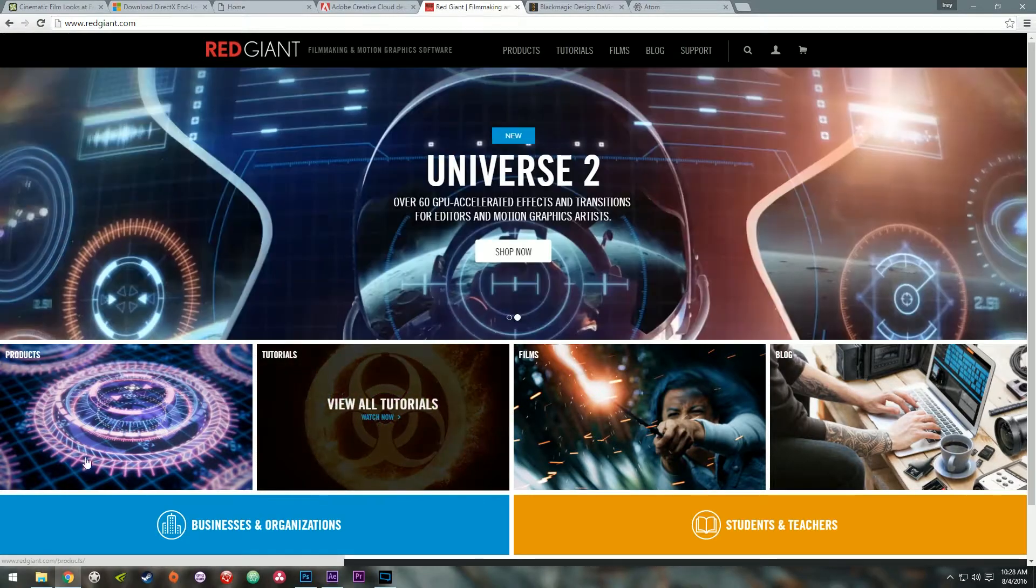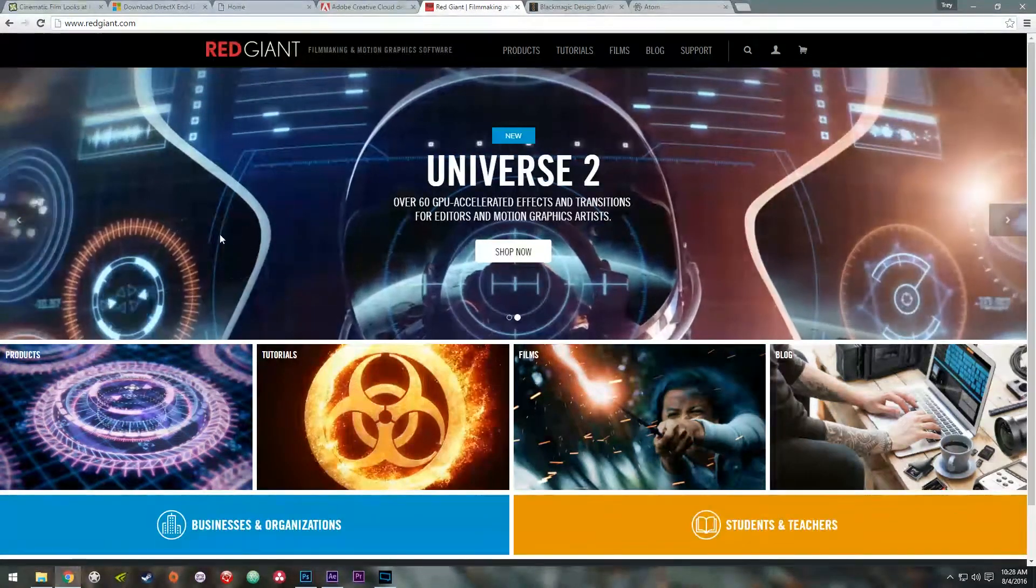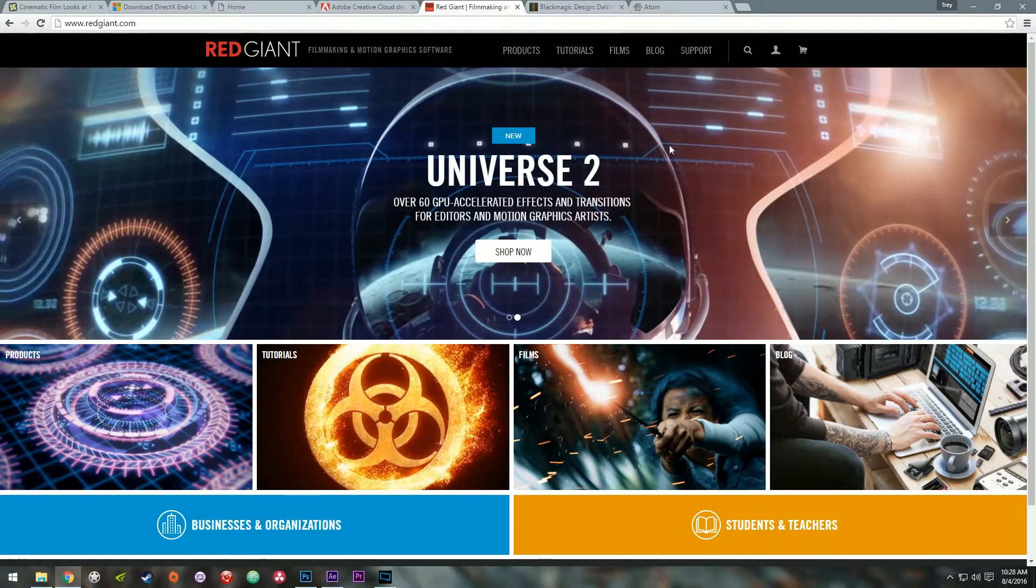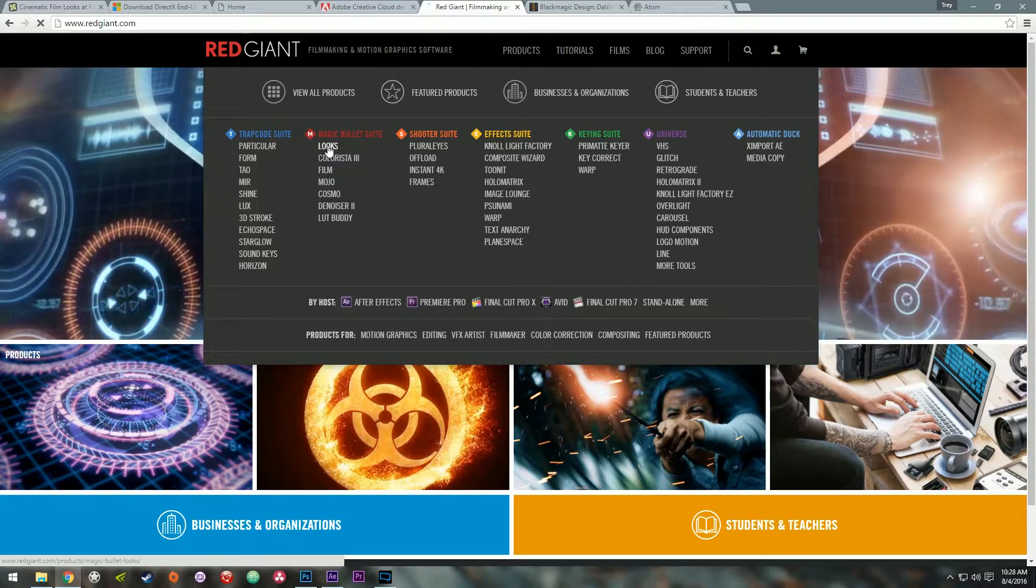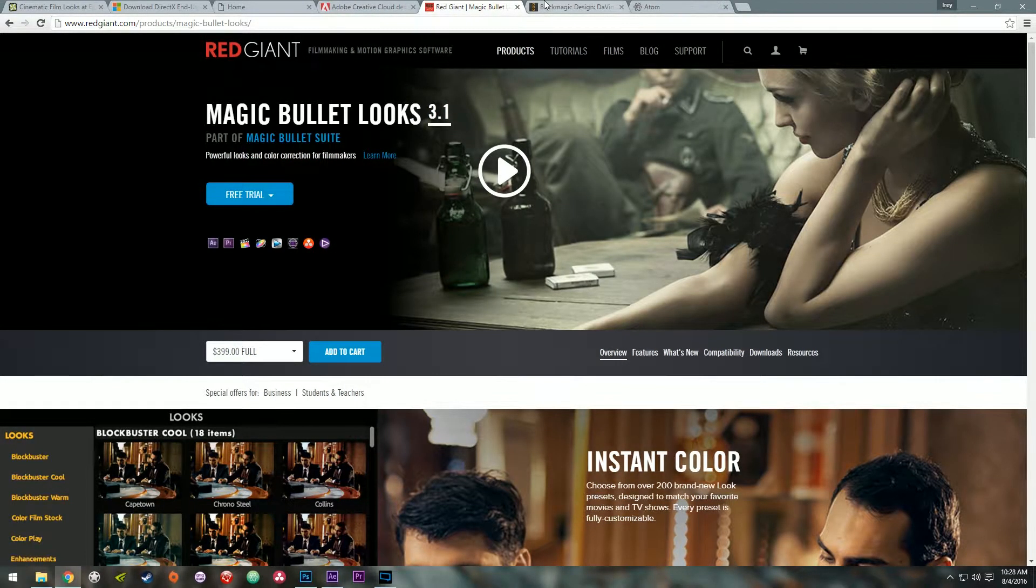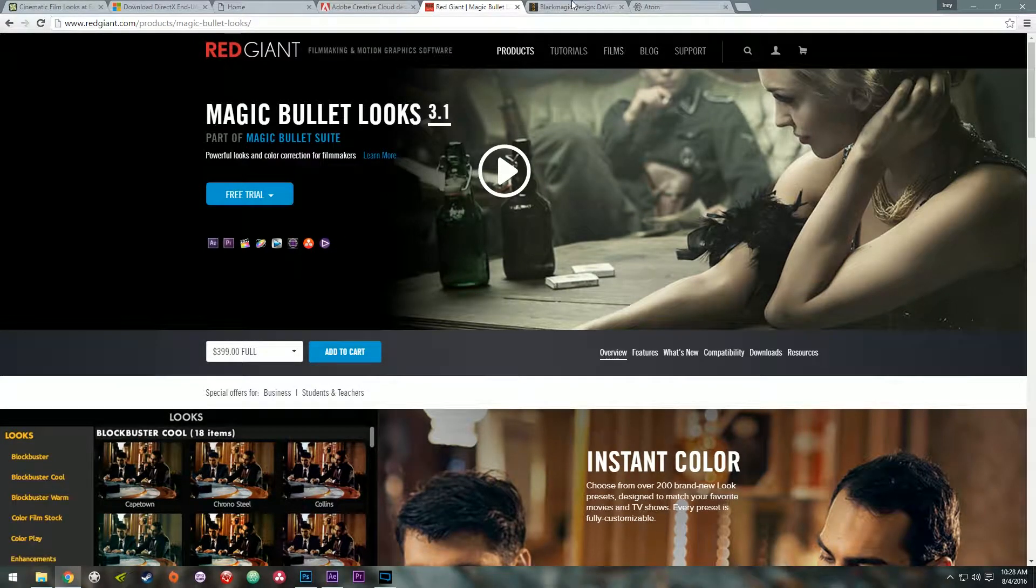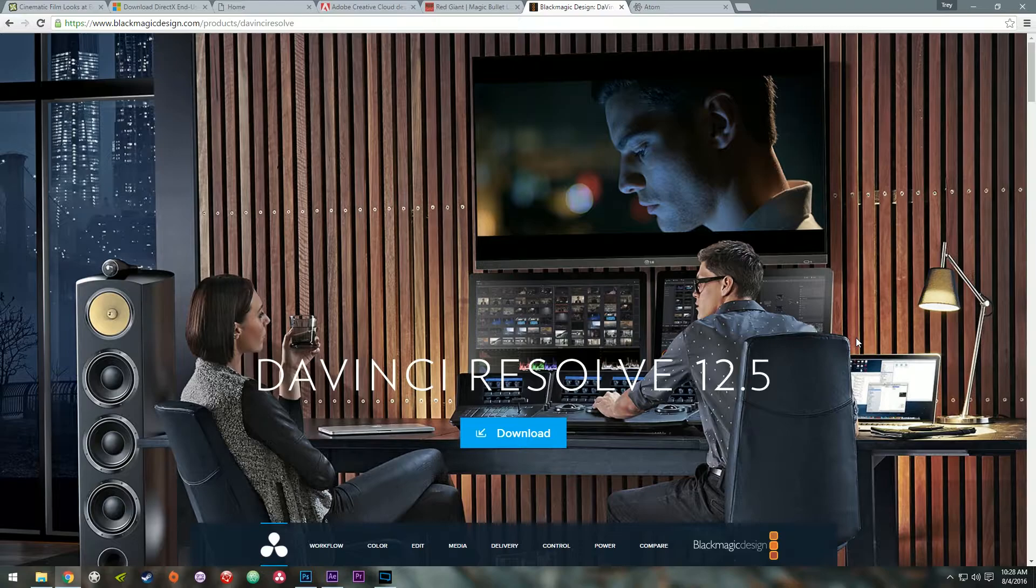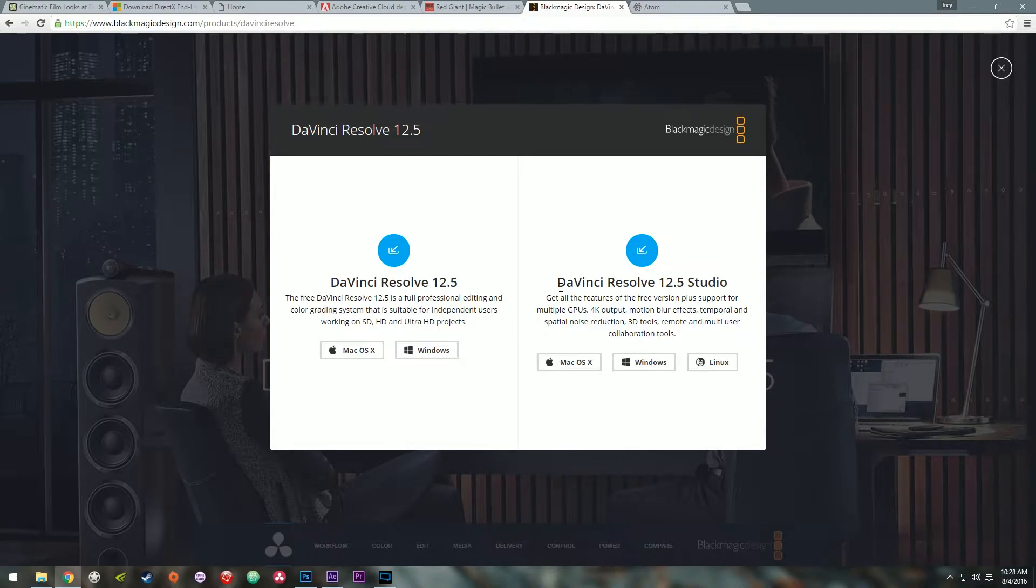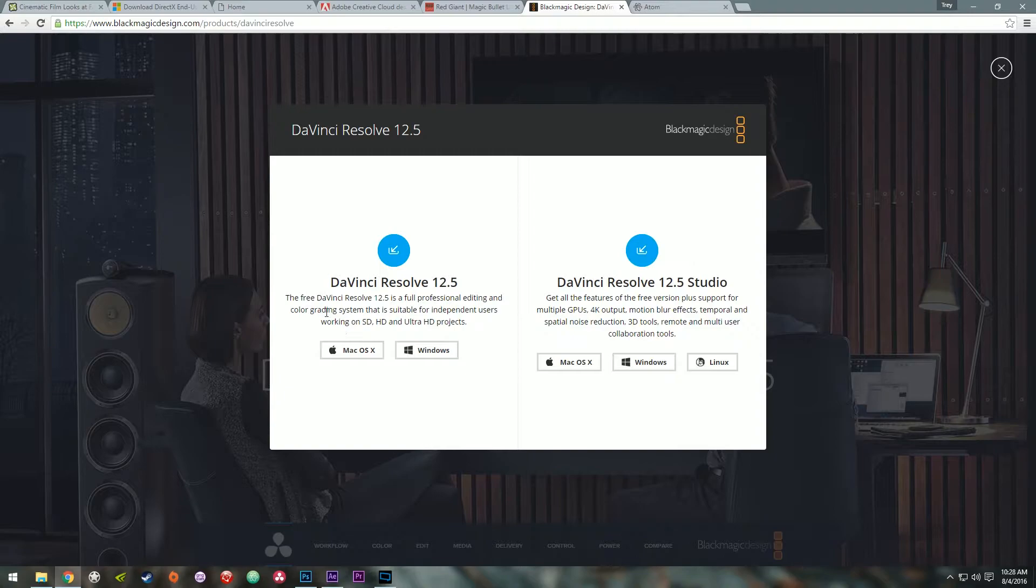Also, I'll be using Red Giant's Magic Bullet Look. So if you want to get a free trial of that, just go to RedGiant.com, products over here and click on the Look. And you can get a free trial there. If you don't like using Magic Bullet Looks, you can use DaVinci Resolve, which is pretty great and it's also free. So if you click the download button, over on this right side, this is their paid version. But if you go over here on the left, this is totally free.